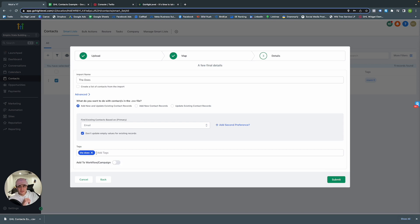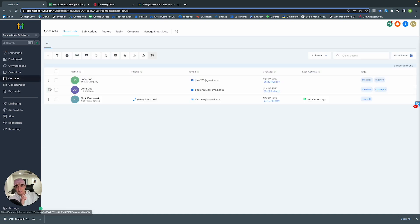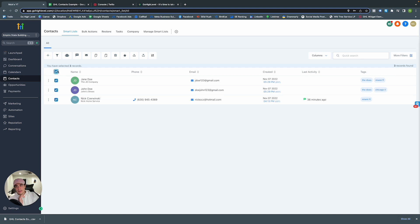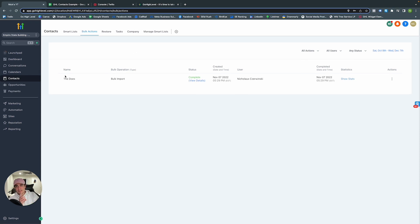We're not setting up a workflow yet, so we'll just add the tag and submit. View the progress to see how many uploaded: total, created, updated, and error. We just created two new contacts — the Doe's, where they're from, and tags. That is how you import contacts into GoHighLevel. In Bulk Actions, if you want to add all contacts to a campaign or workflow, you'll see the history of all those actions.